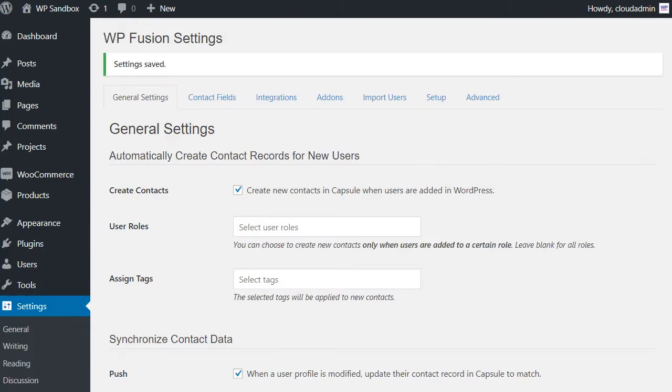If you enjoyed this video and want to learn more about the powerful features of WPFusion, come and check us out over at WPFusionPlugin.com.